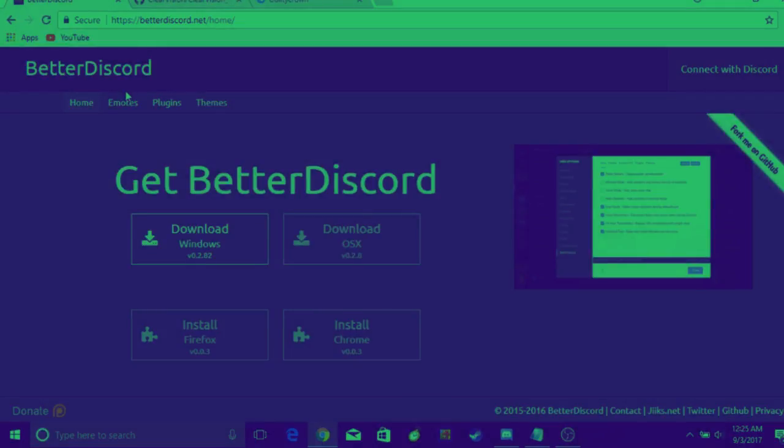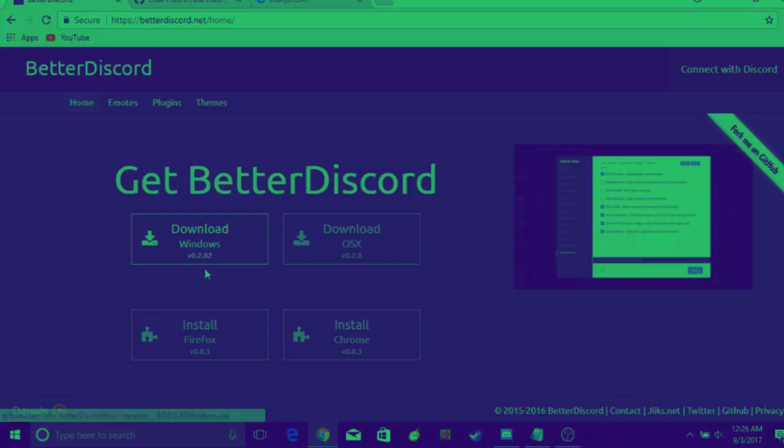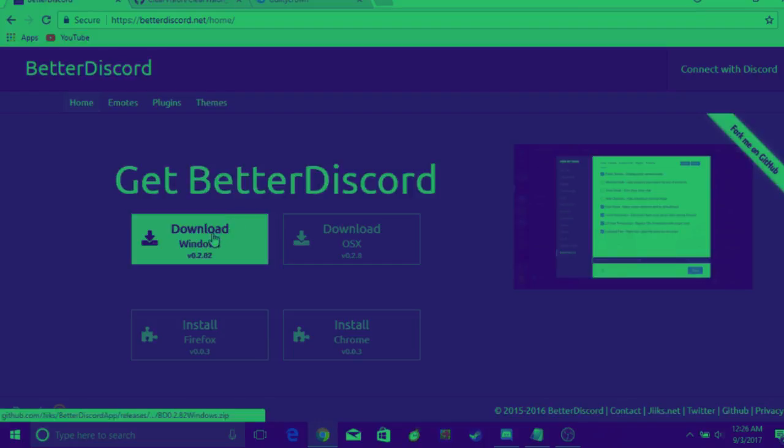Hello everybody, Klawf here. Today we'll be reviewing how to get custom backgrounds on Discord. First, you want to go to betterdiscord.net and download Windows version 0.282. It's not that hard.